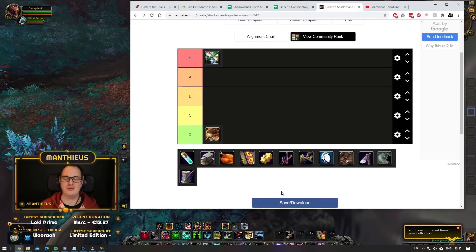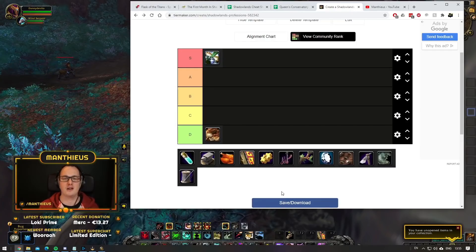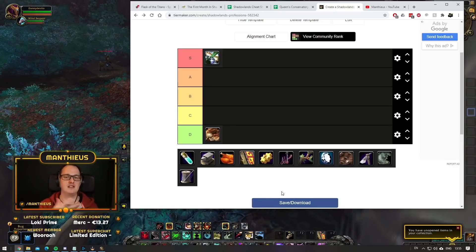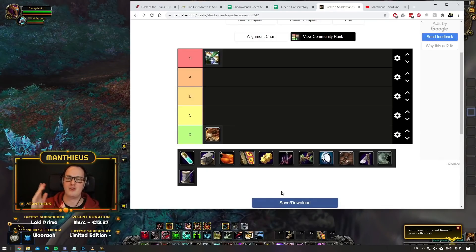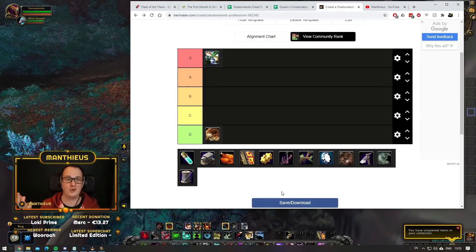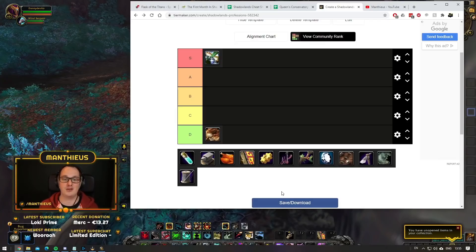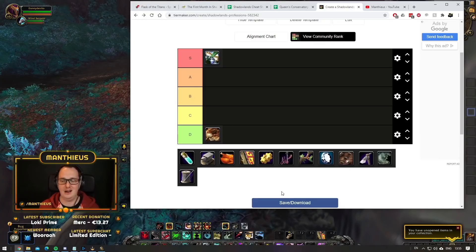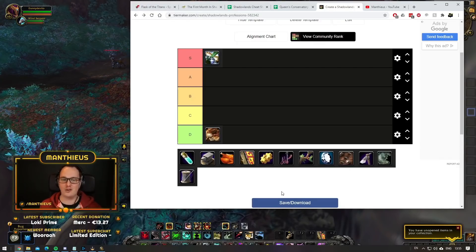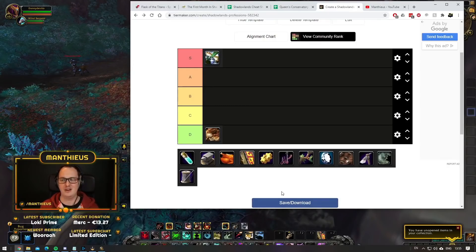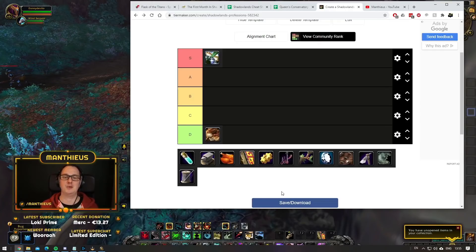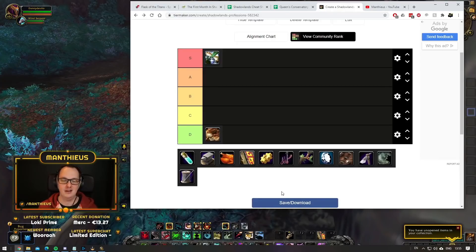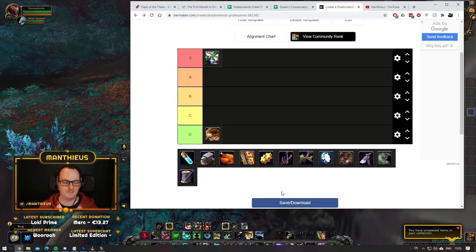Darkmoon cards is not going to be as big of a hype as it was back in BFA, but it's still going to be big. There's no barrier to entry. Everybody can make a scribe and start banging out Darkmoon cards. There's likely to be a lot more competition this time around. But they're 200 item level trinkets going into the first raid.